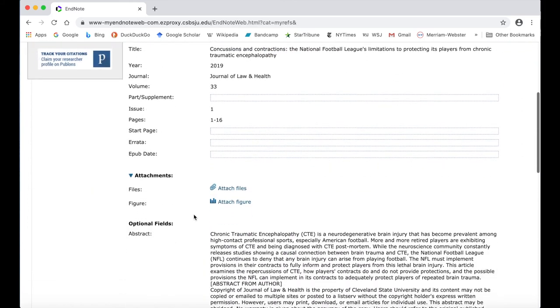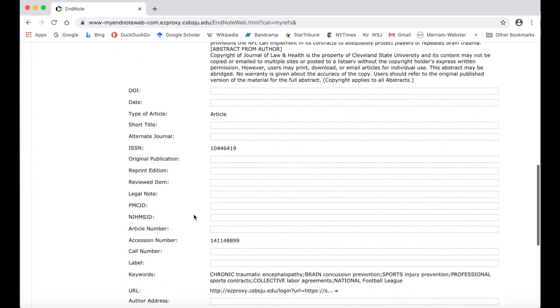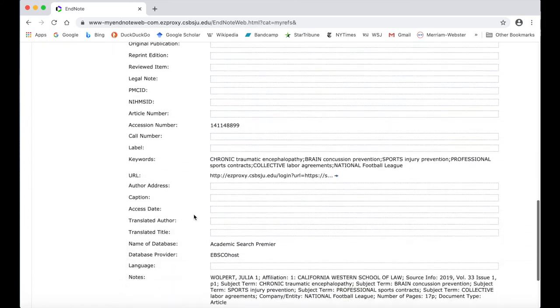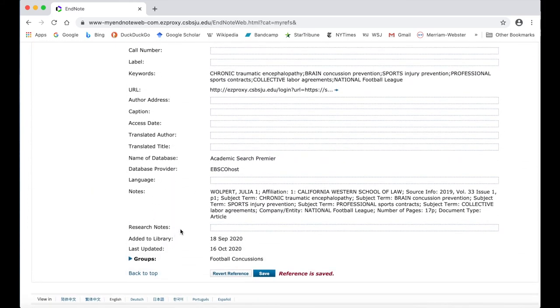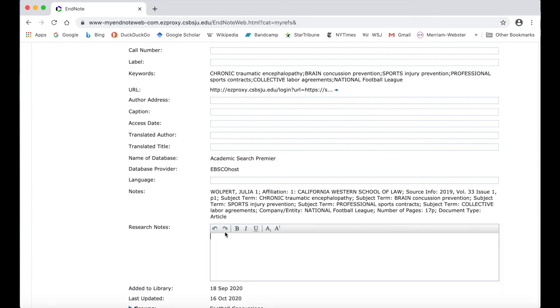If you are writing an annotated bibliography, you can use the Research Notes field located at the bottom of the fields for your annotation.